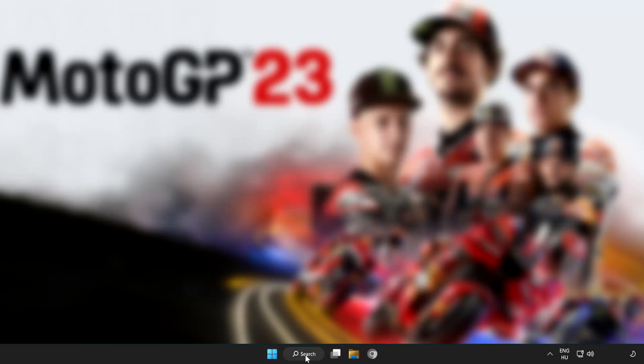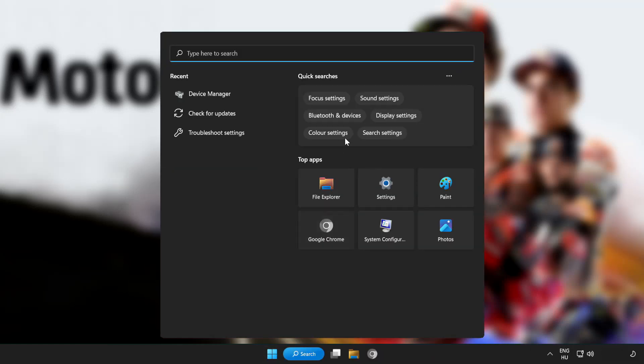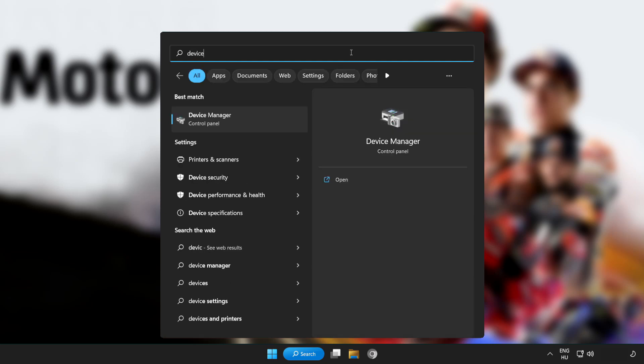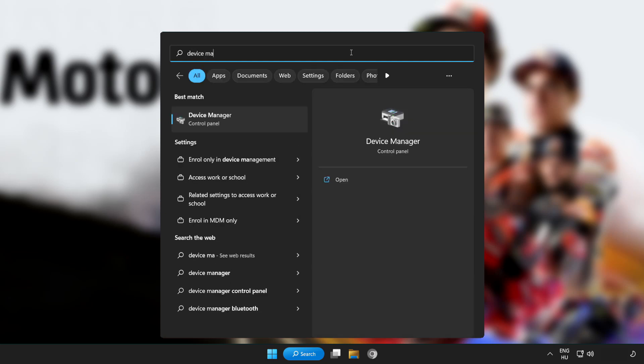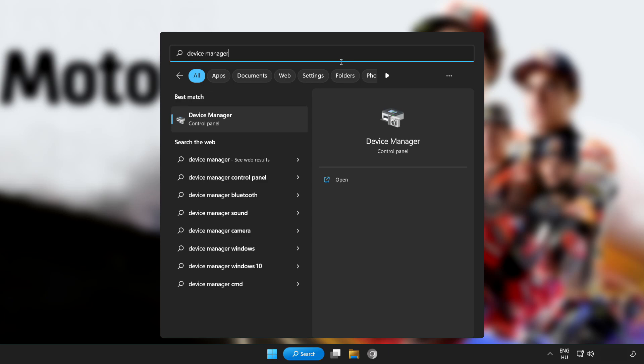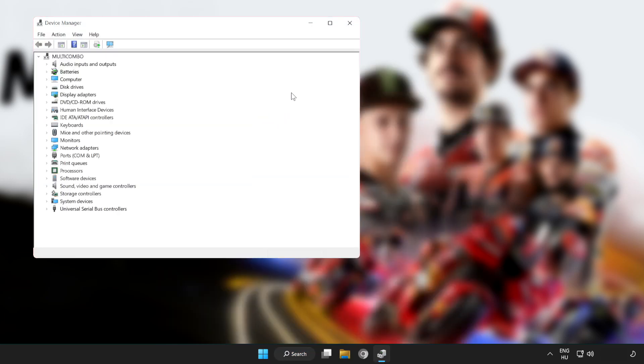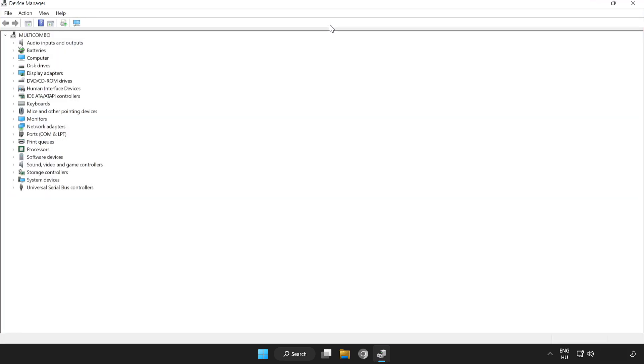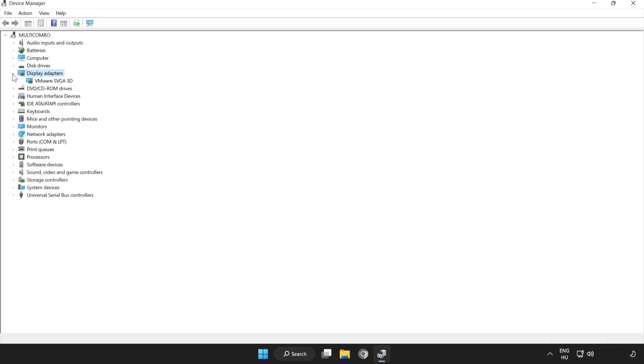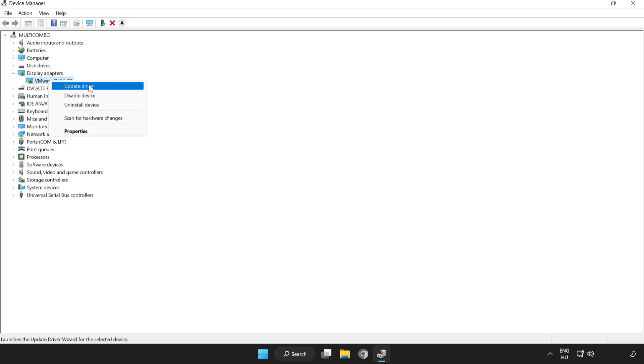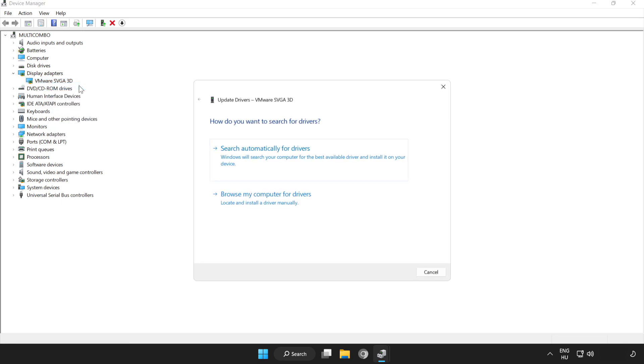Click search bar and type device manager. Click device manager. Click display adapters. Select your display adapter. Right click and update driver. Search automatically for drivers.